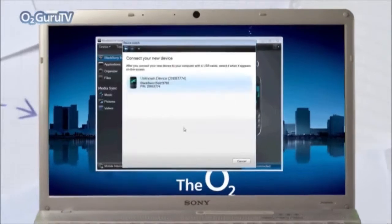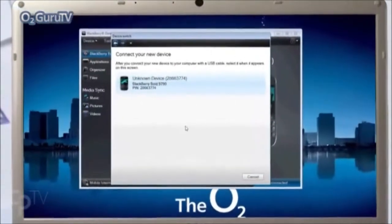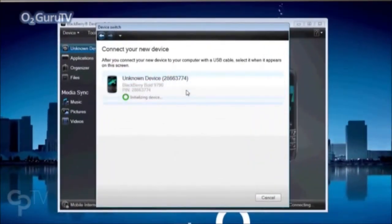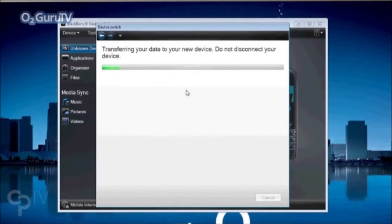Then, select Next and wait for your new device to appear on screen. Once it does, select it and your data should start transferring automatically.